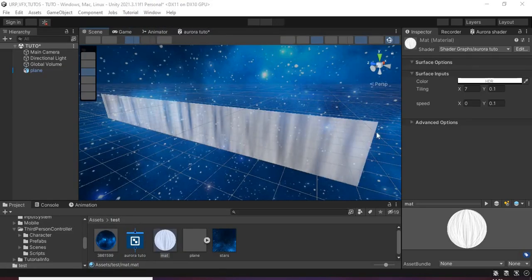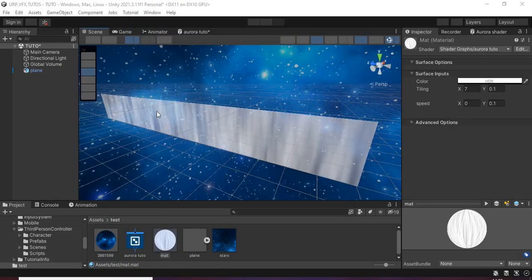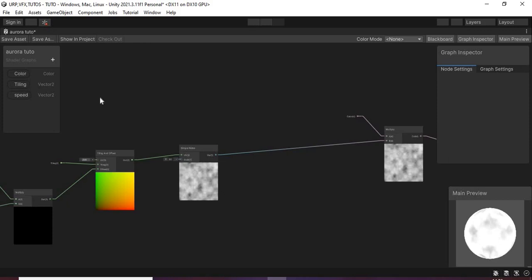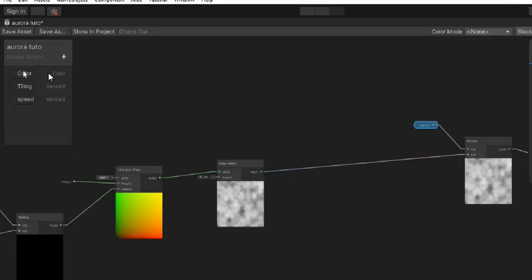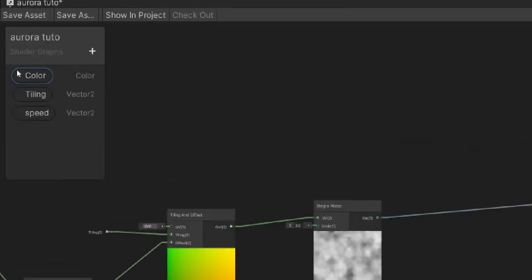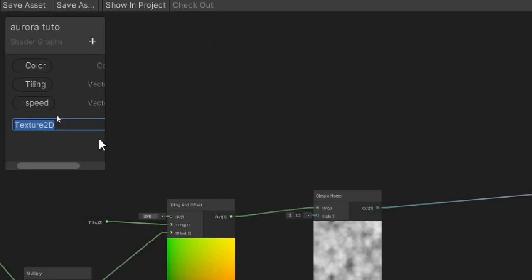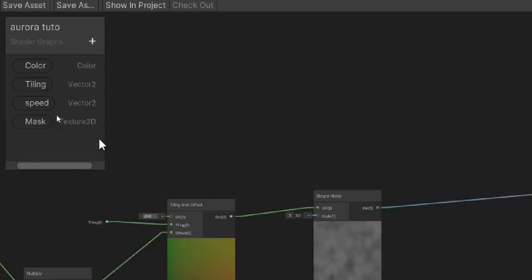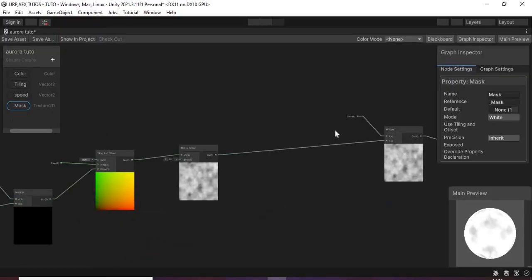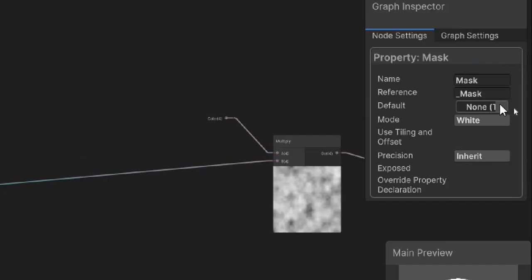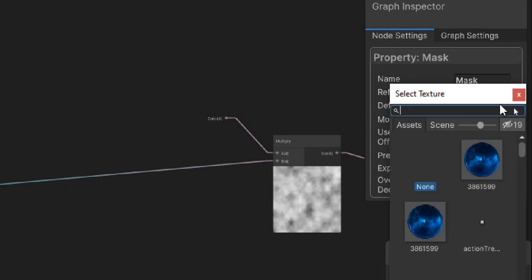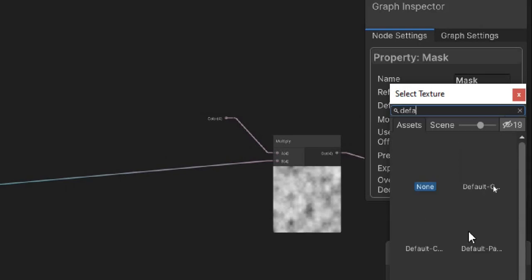To take care of these hard edges, add a texture2D node and call it mask. Then assign to it Unity's default particle texture.